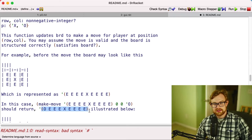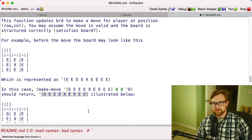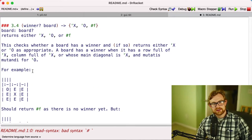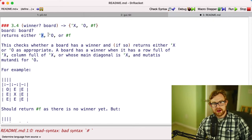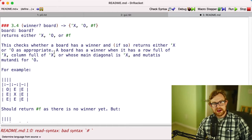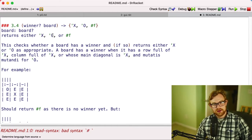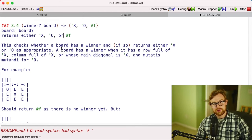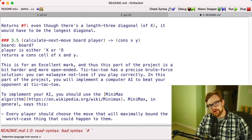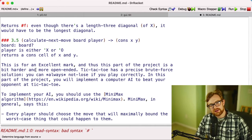All right, the next function is winner?, which accepts a board and returns either the symbol X, the symbol O, or false. If the winner is X, you're going to return the symbol X. If the winner is O, you're going to return the symbol O. And if neither is the winner, you're going to return false.